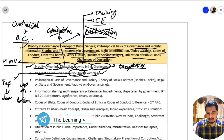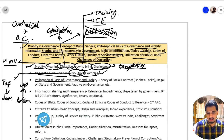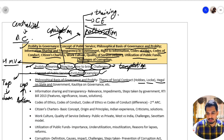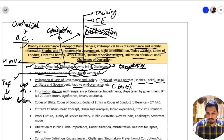We have the philosophical basis of governance and probity. Here you should just have a brief overview of the theory of social contract by Hobbes, Locke, and Hegel on state and government, and what Kautilya has said on governance. A brief overview will suffice.